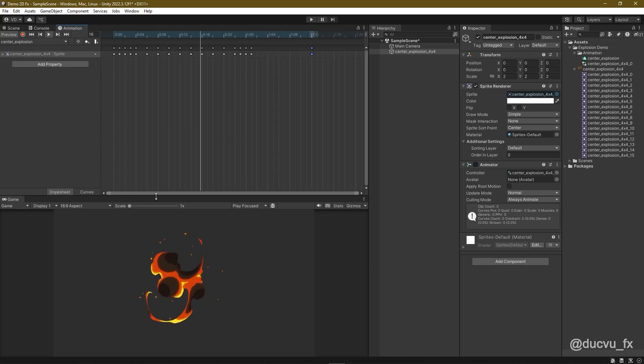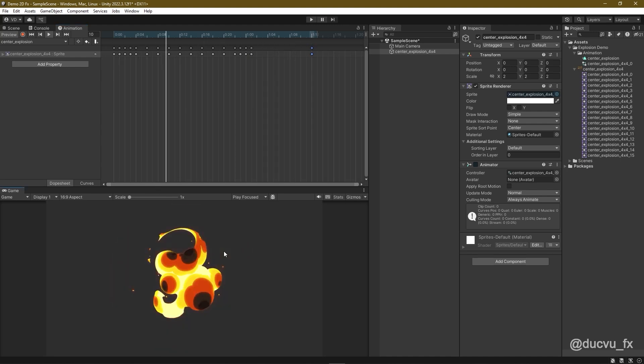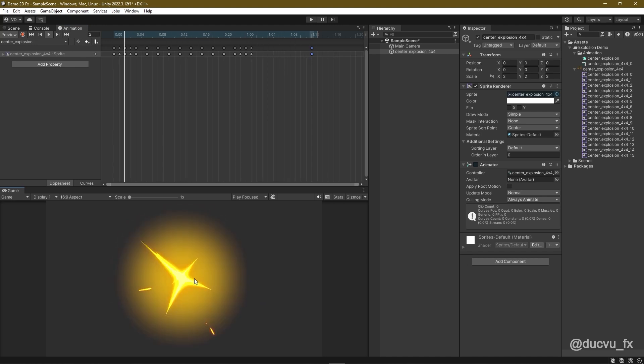And that's it. I've now completed the Center Explosion animation, from Initial Concept all the way into the Unity game engine.